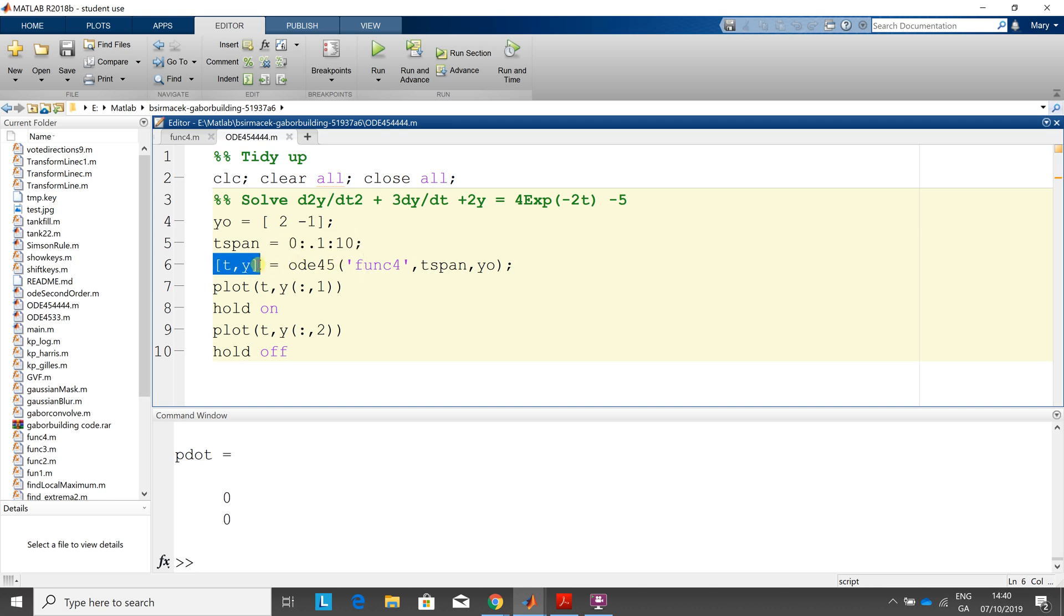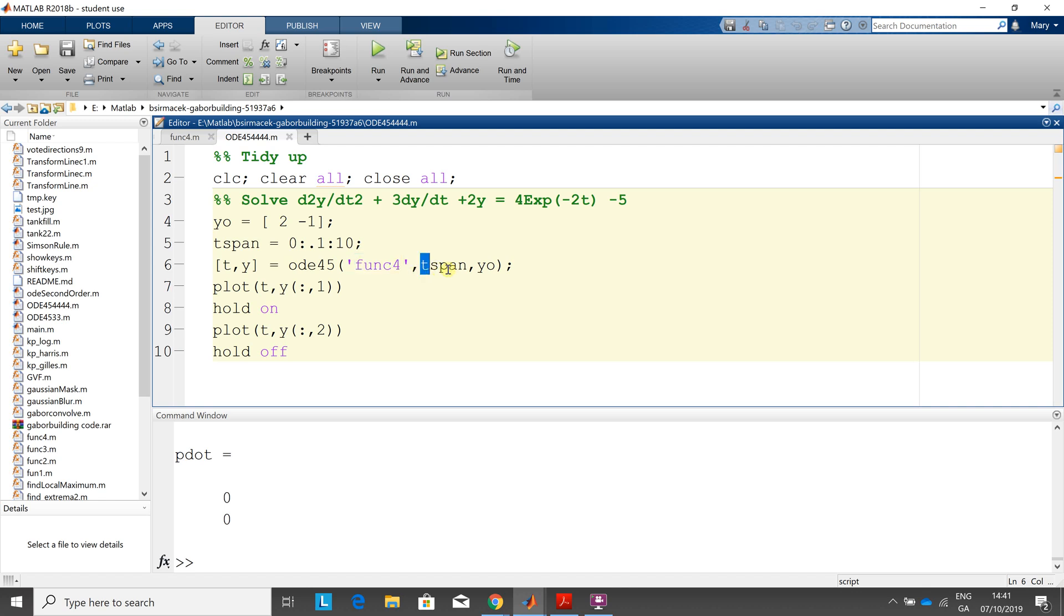T and y are my numerical integrations. ODE45 is calling the Runge-Kutta method. Func4, function4, that contains the second order broken down into two first orders. There's the time span and there's the two initial conditions. So let's have a look at that first.